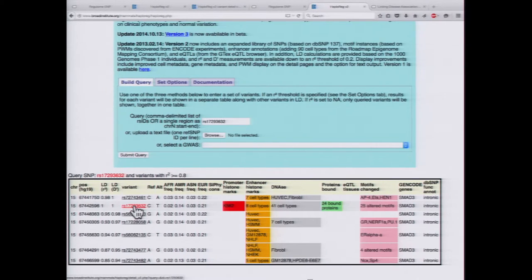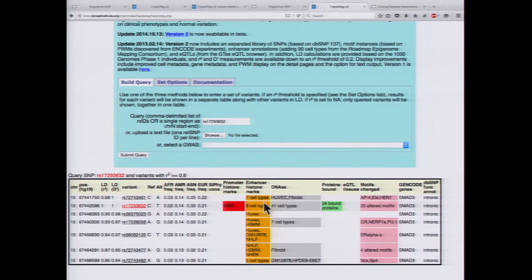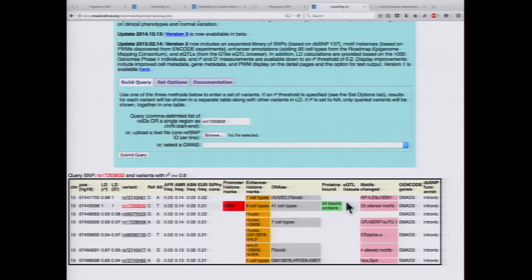It actually looks like our queried variant would most likely be the causal variant in this case, because it has enhancer marks in eight different cell types, DNase in 41 different cell types, and many bound proteins in different cell types.